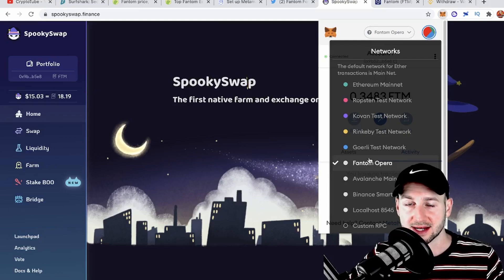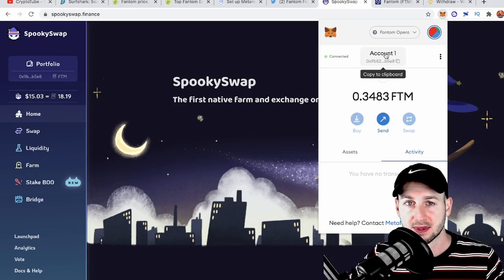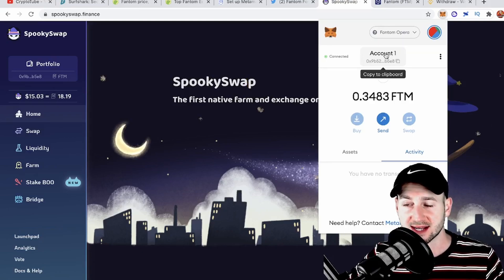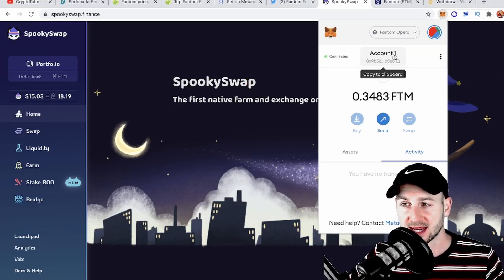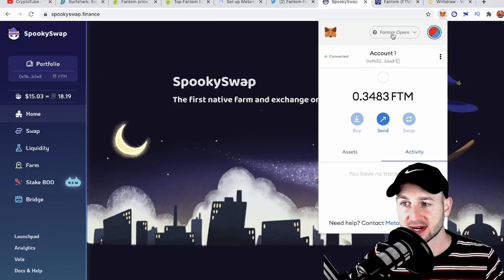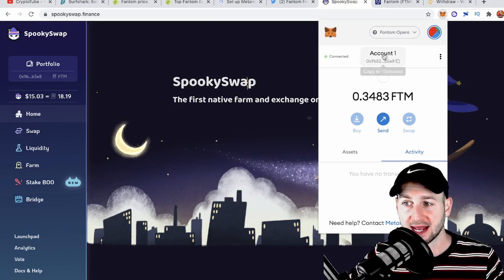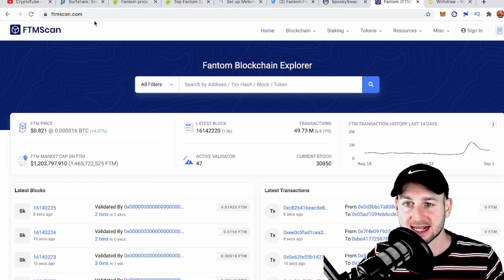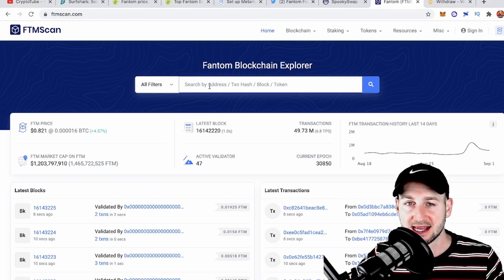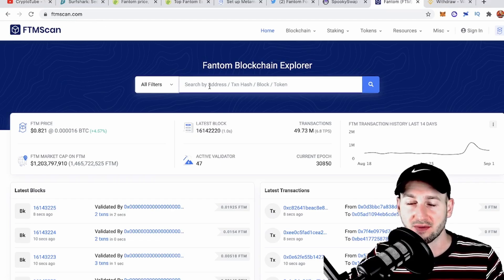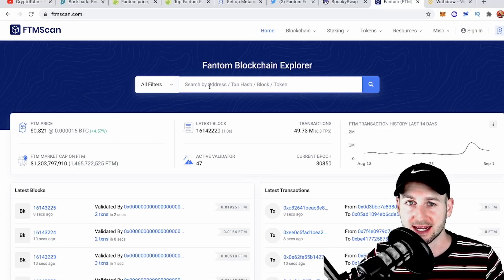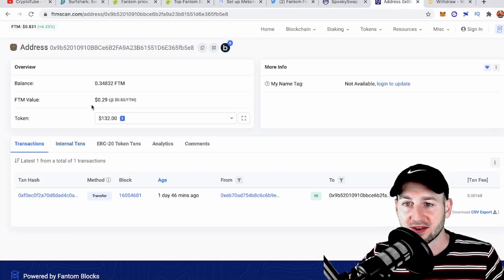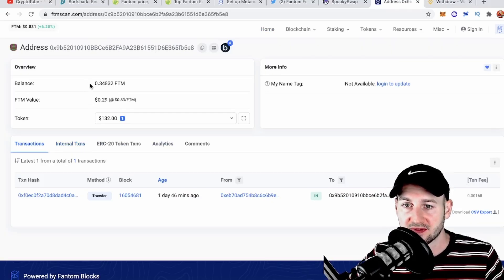Now we can simply check that our address is live and kicking. Go to your account, ensure you're on the Phantom Opera mainnet, copy your address, head over to ftmscan.com (essentially the Etherscan of Phantom), and paste your address in. There we have it—we can see our address is live and I actually have a balance already.